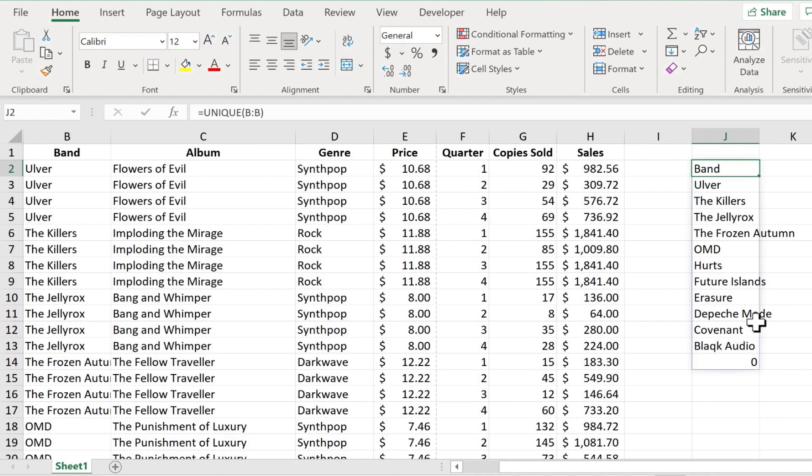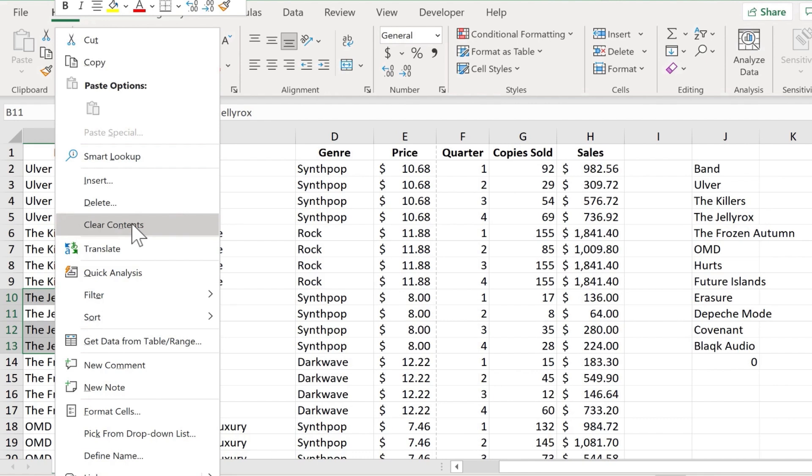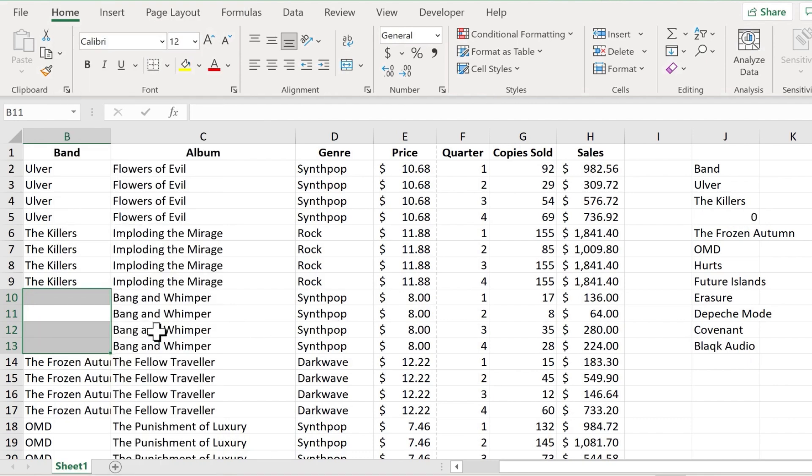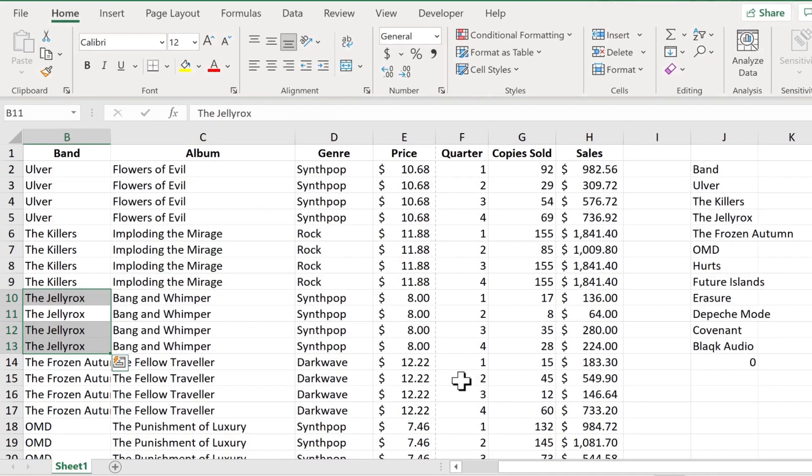So now watch what happens if I change the data that that's based upon. For example, let's say I delete the Jelly Rocks. They're a really fun band. If I remove all references to them out of the band list, you'll notice that my spilled results change to reflect that. I'm going to undo that.